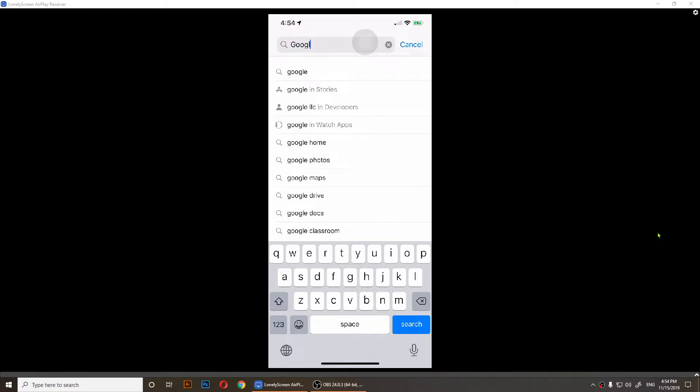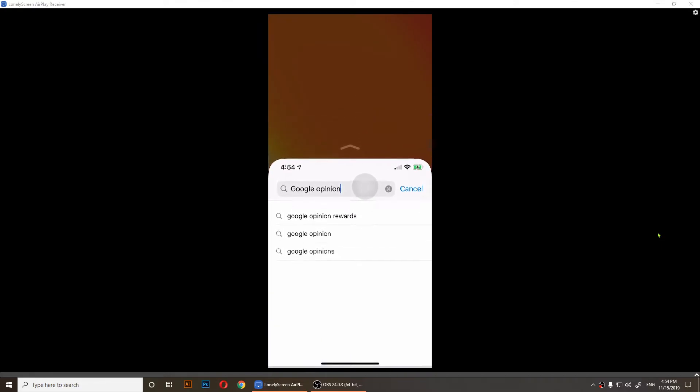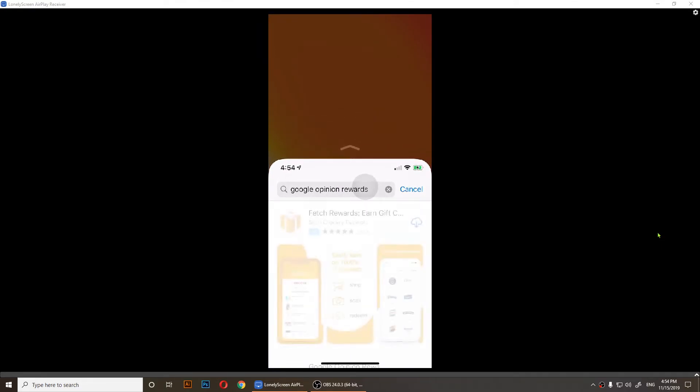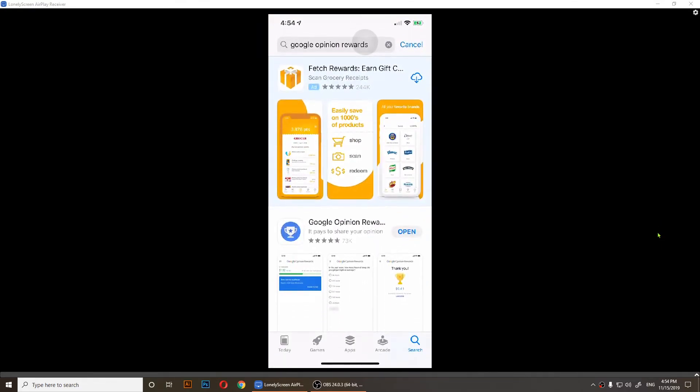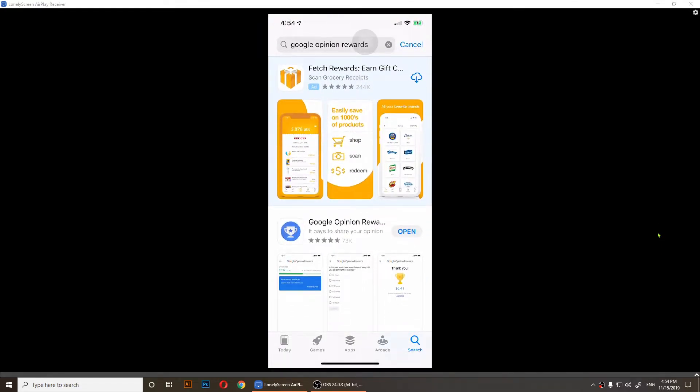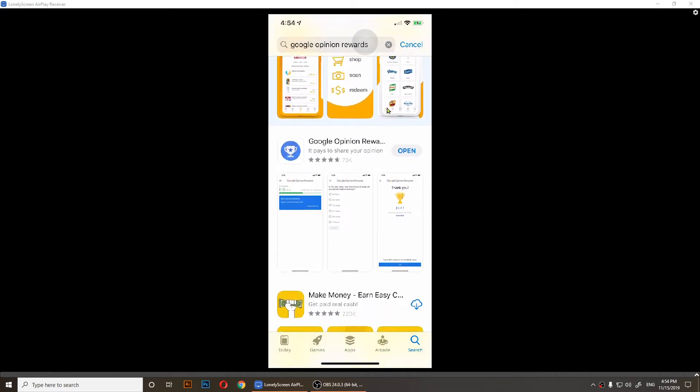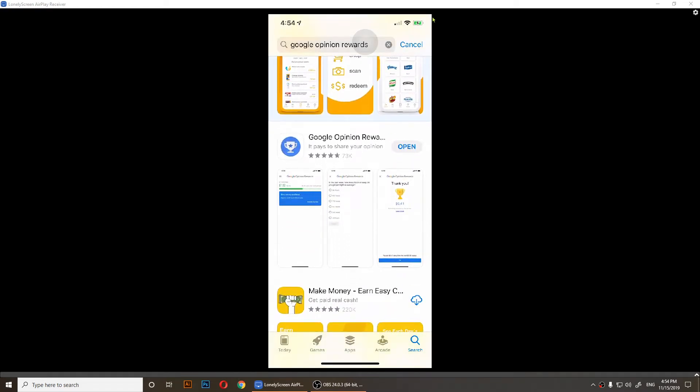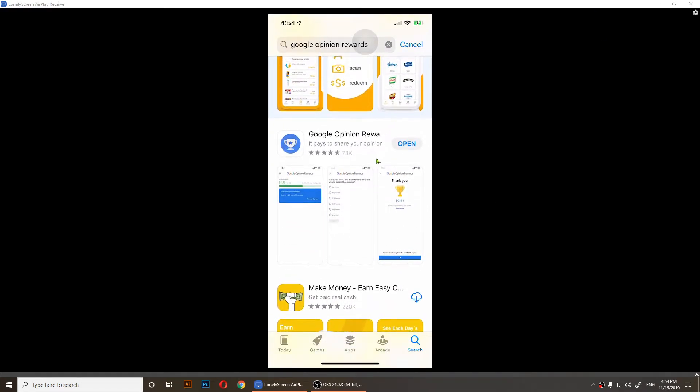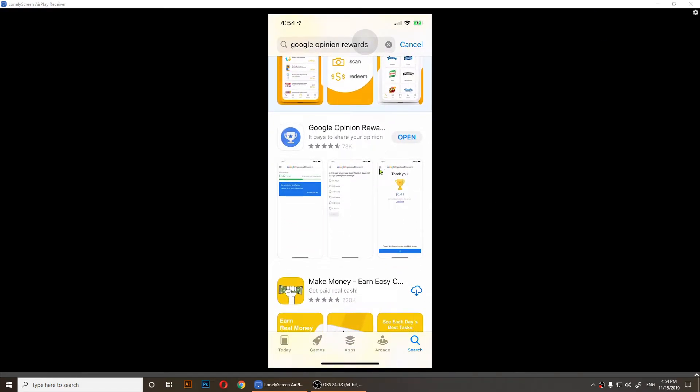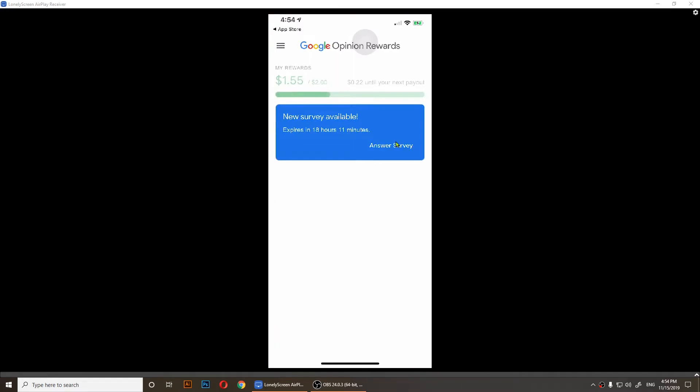Search for Google Opinion Rewards. It's this second app right here. I have it installed, so you should install it and just open it.